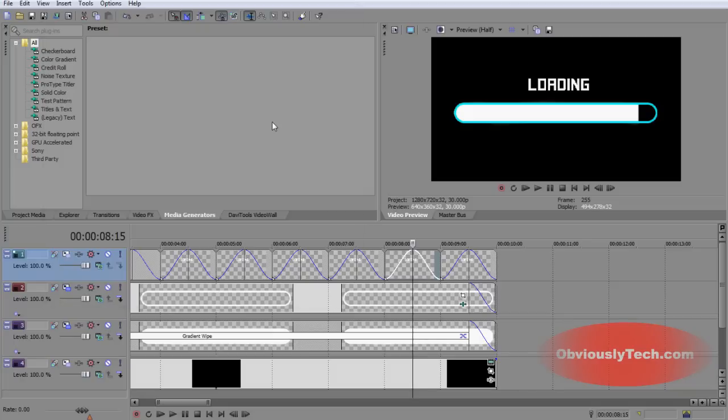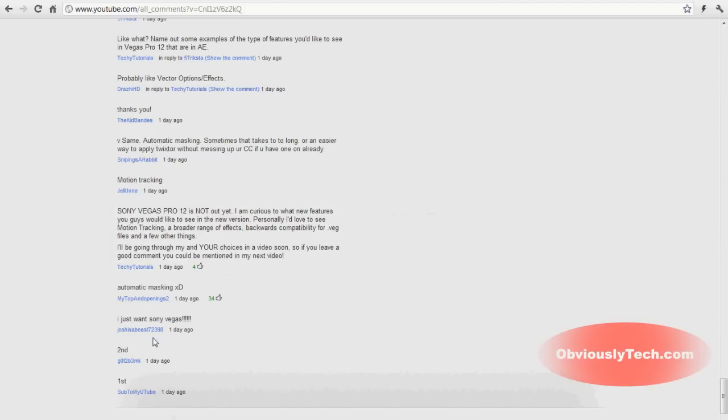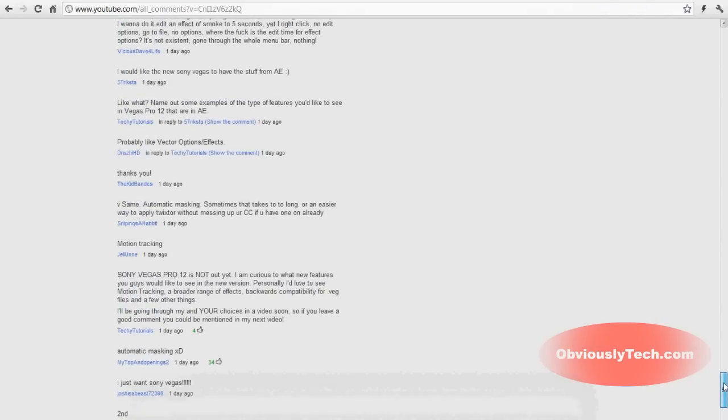All right, so now I'm going to jump straight over to this list of comments we have here on the video I uploaded to ask you guys what you think, what features you'd like to see. And I'm not going to comment on all of them. I'm just going to run through quickly, whatever catches my eye.